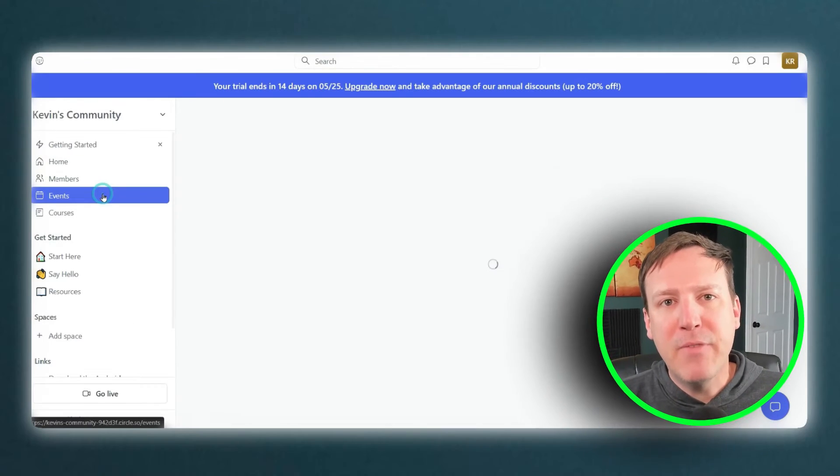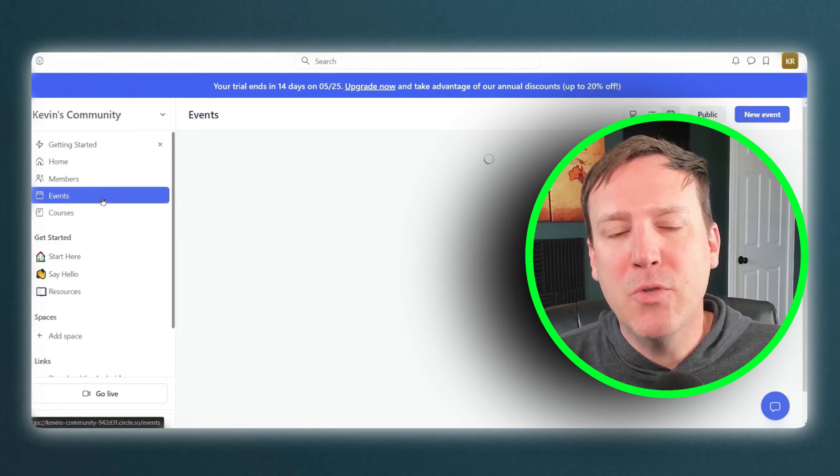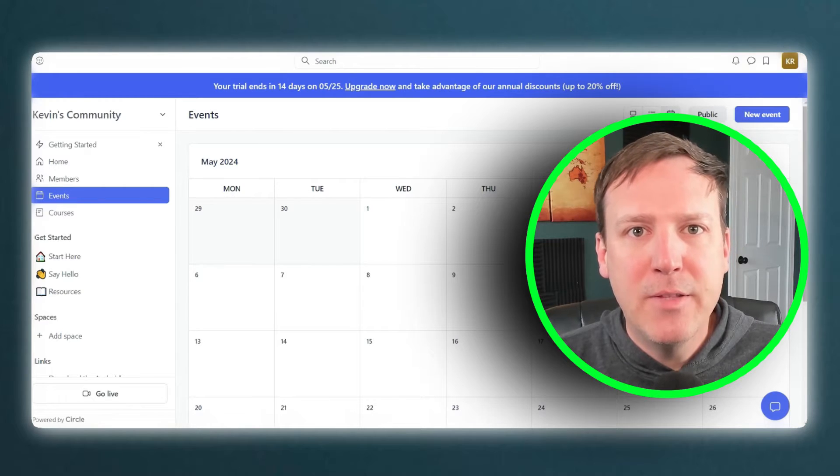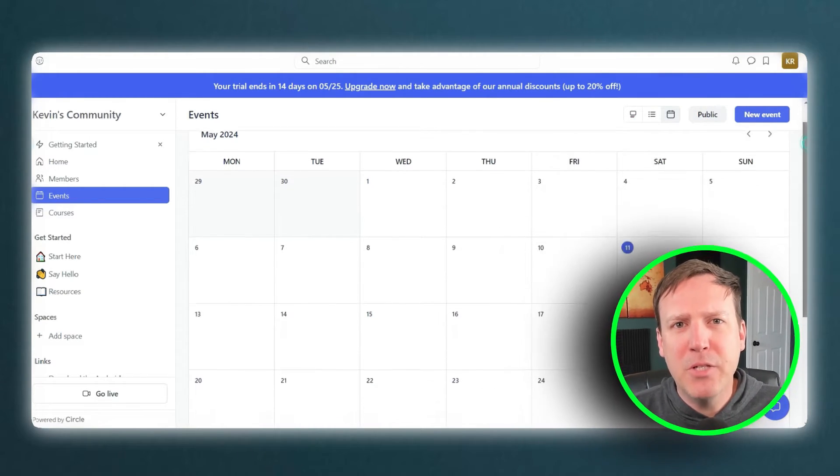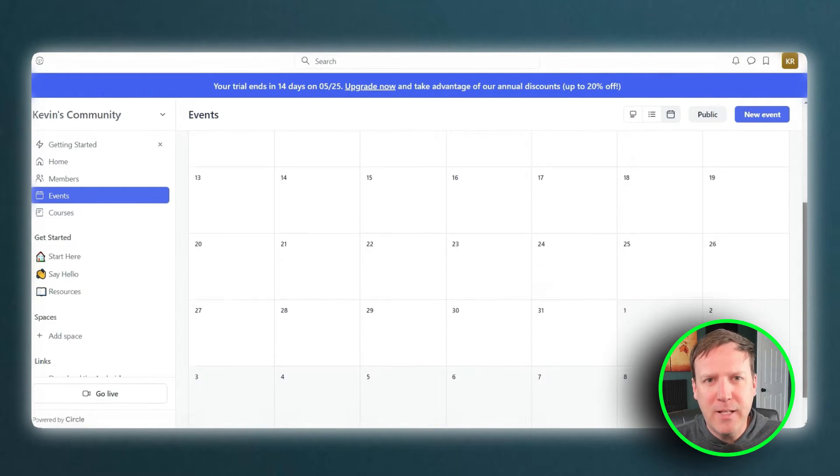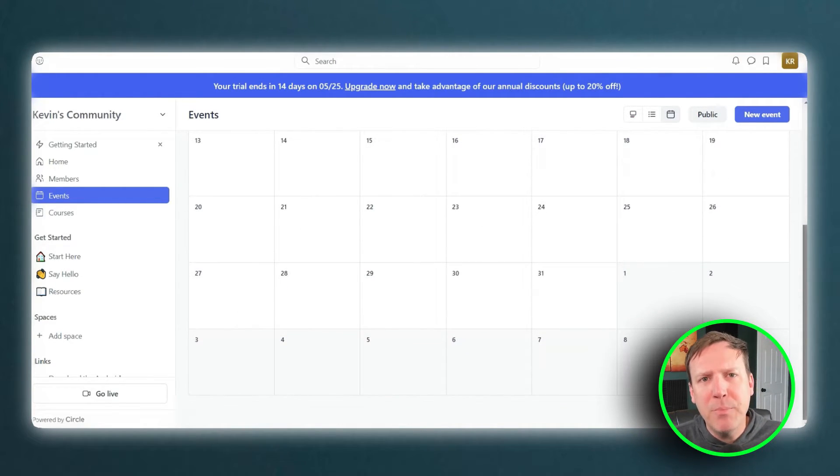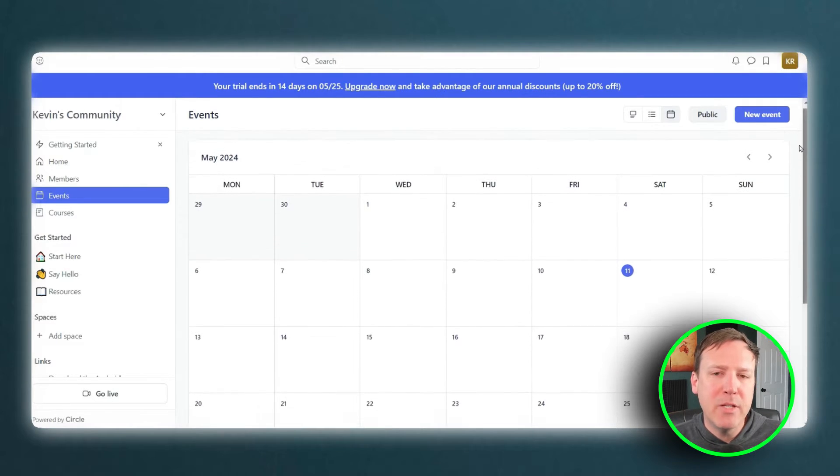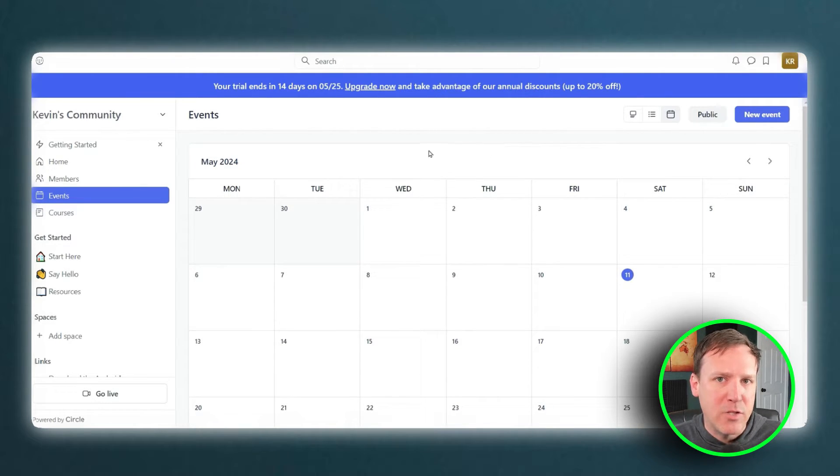Event management and user engagement tools are other notable features of Circle. These tools enable administrators to plan and manage events effectively while also keeping users engaged through notifications, updates, and interactive features.